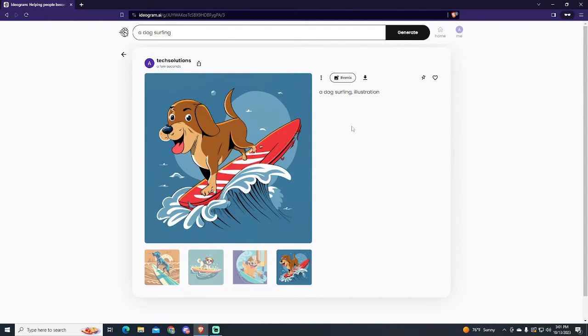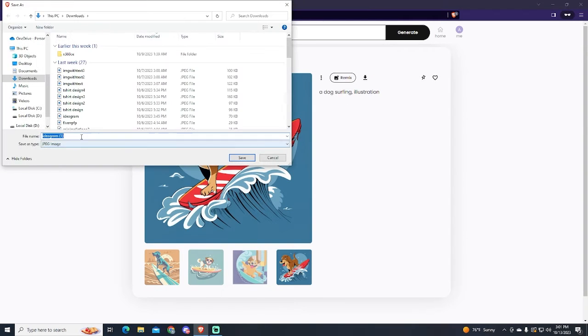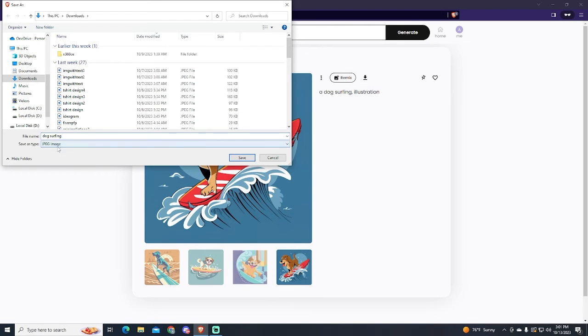So to download it, we will click the download button right here. As you can see, it will automatically download the image as JPEG as default.